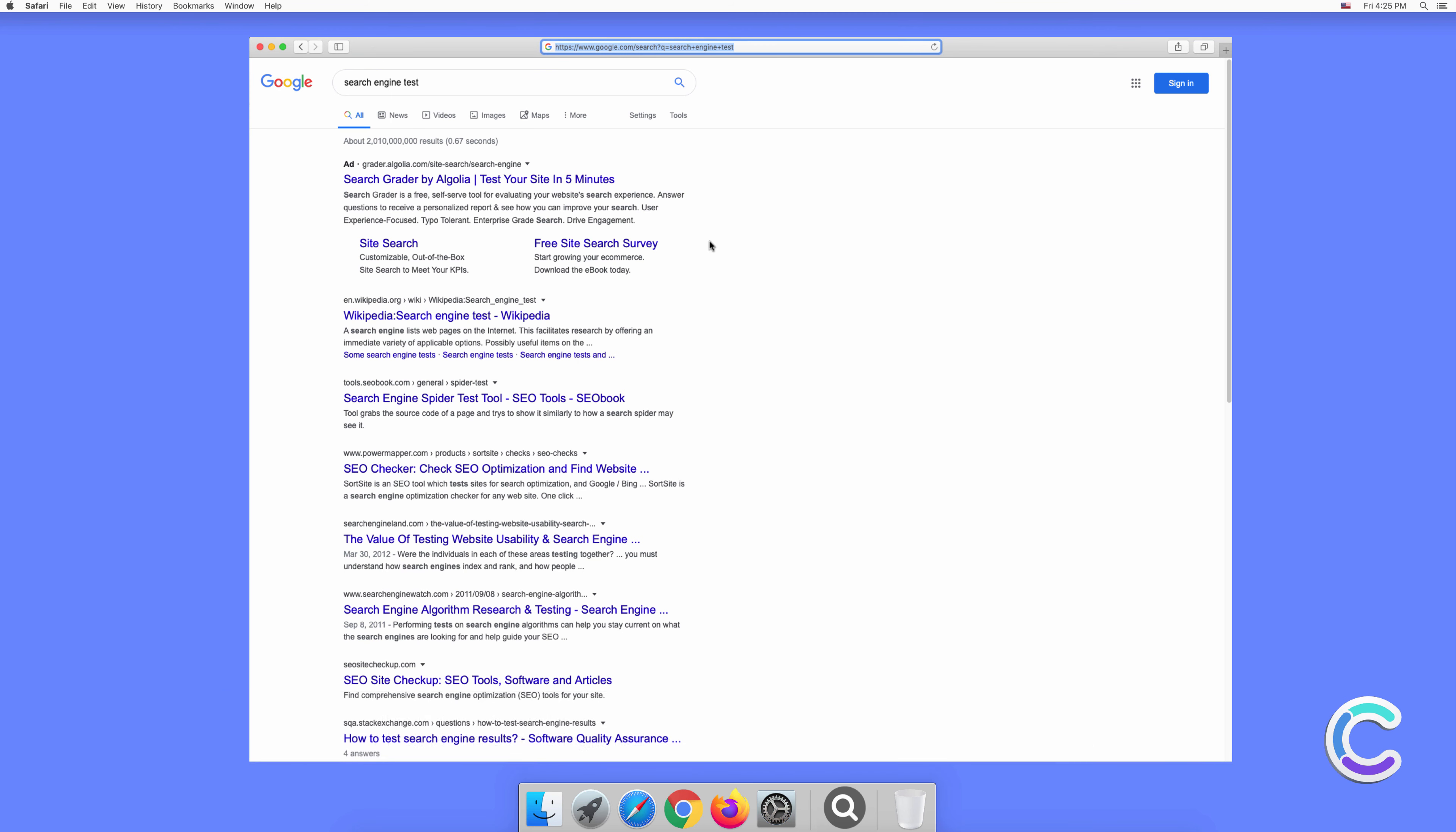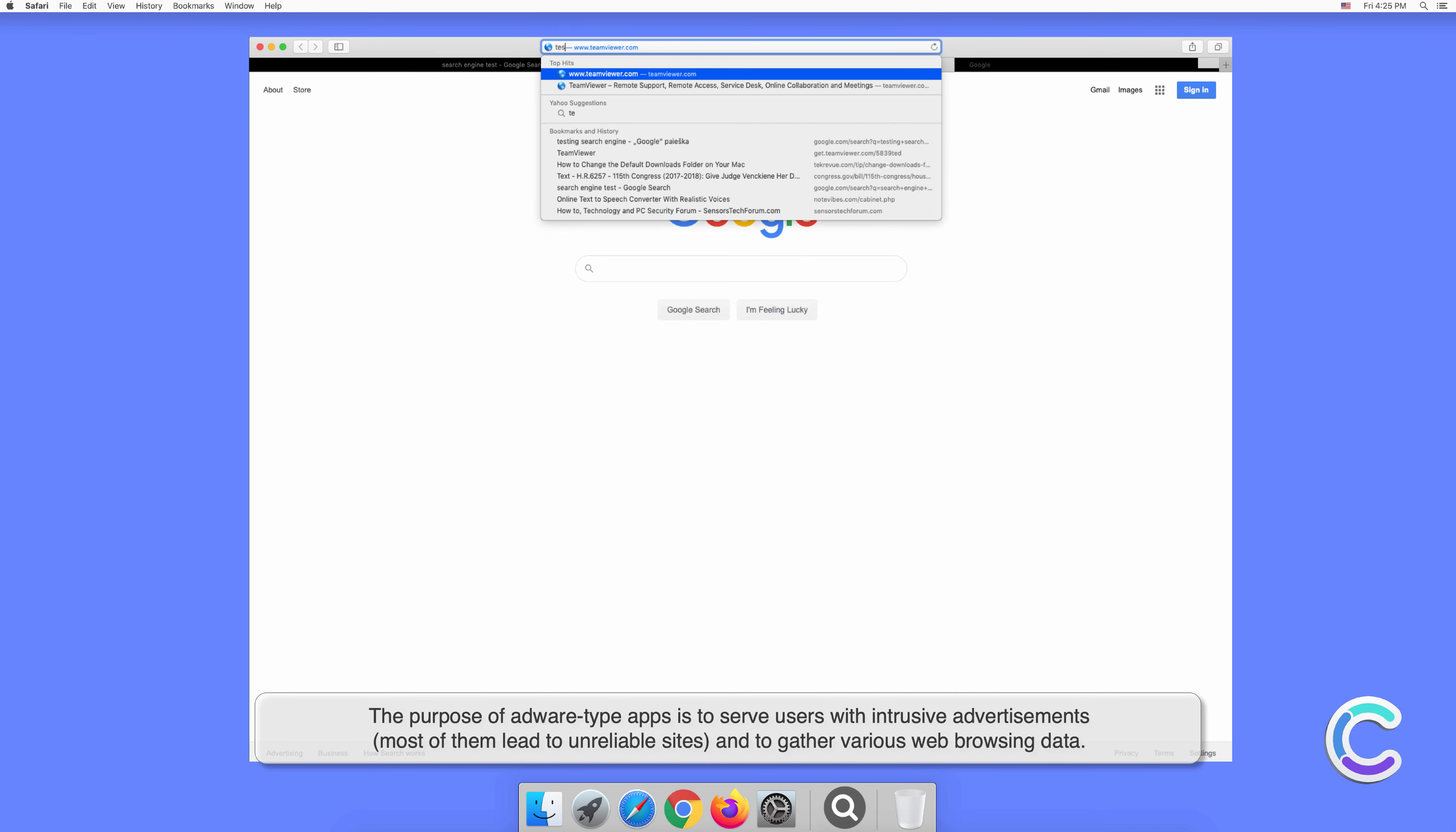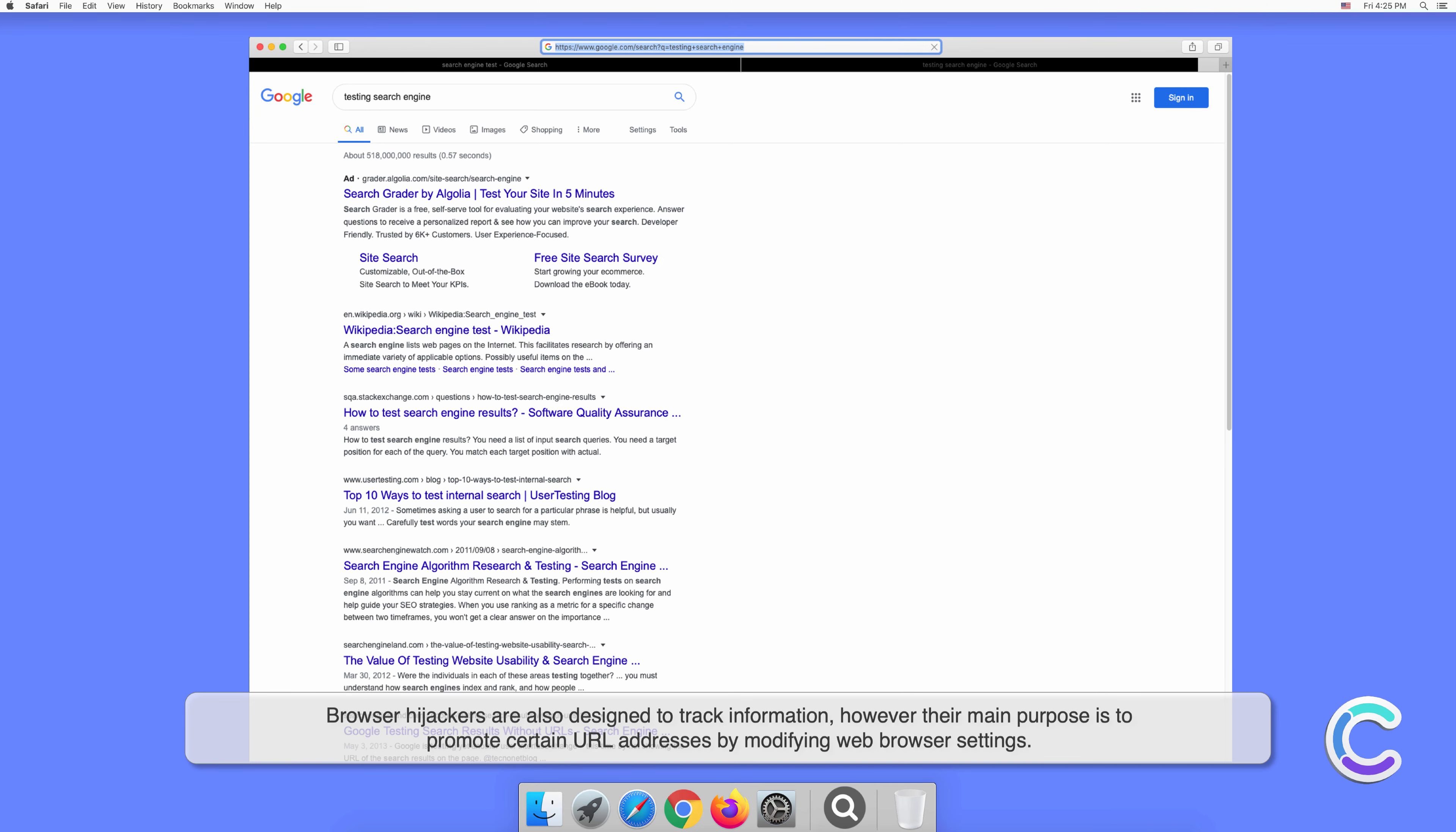The purpose of adware-type apps is to serve users with intrusive advertisements. Most of them lead to unreliable sites and gather various web browsing data. Browser hijackers are also designed to track information, however their main purpose is to promote certain URL addresses by modifying web browser settings.